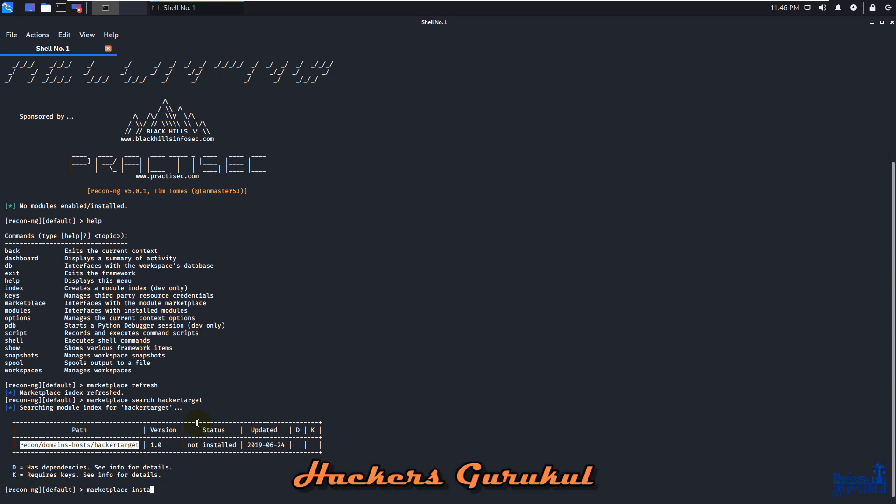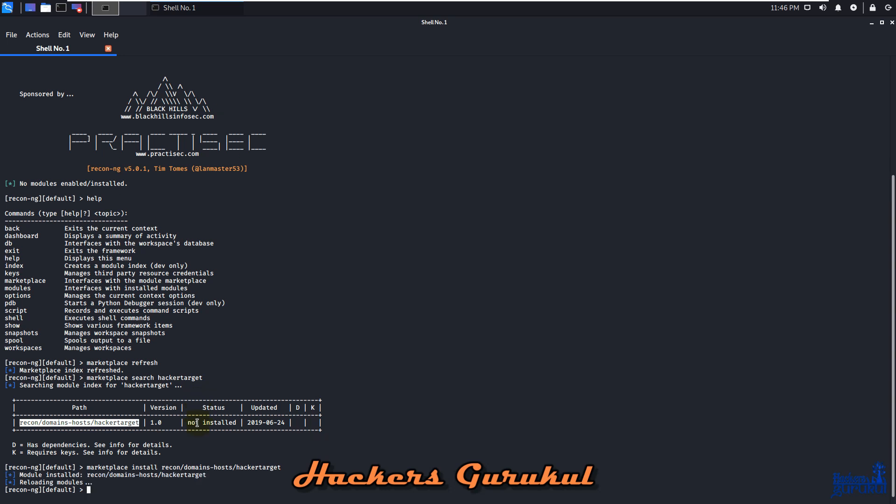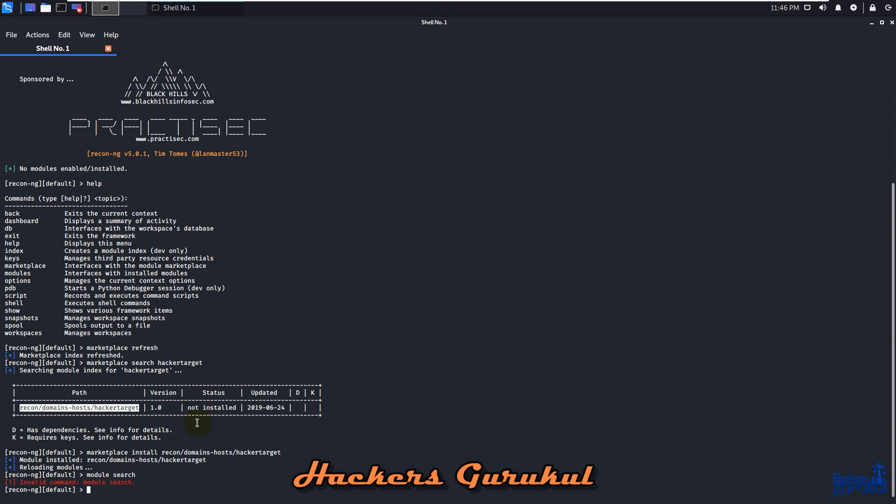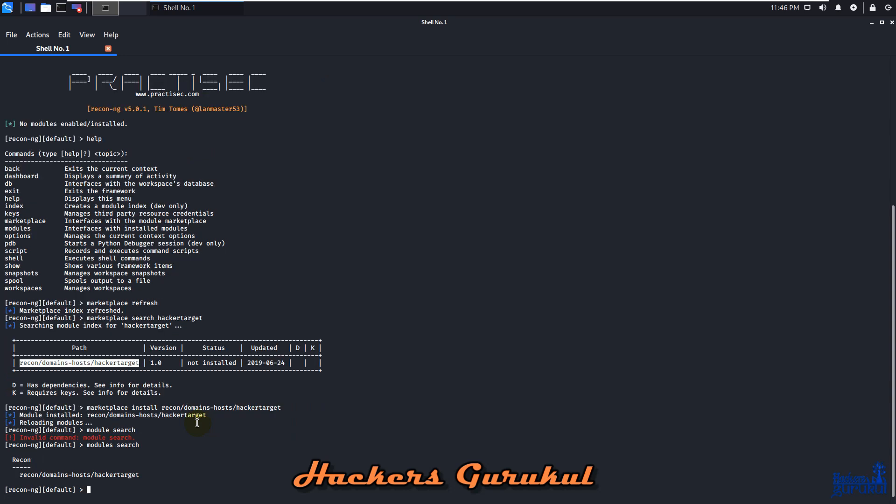We use marketplace install, and you can see we've successfully installed the hacker target module. Let's verify with module search, and you can see Recon, domain, host, hacker target. We have the complete information showing we've successfully installed hacker target.